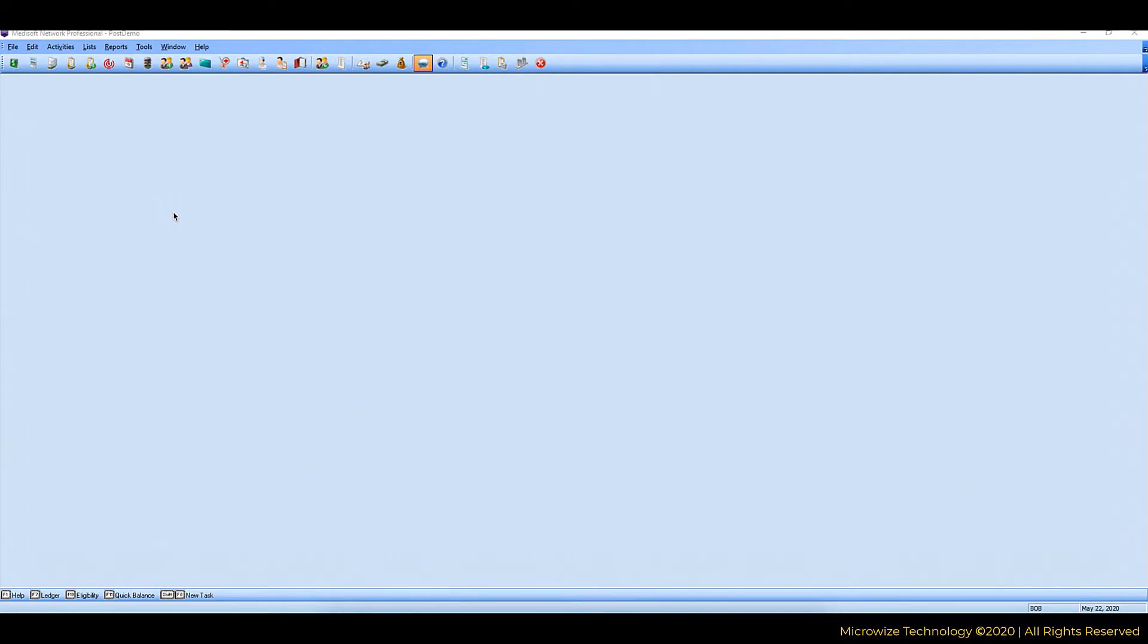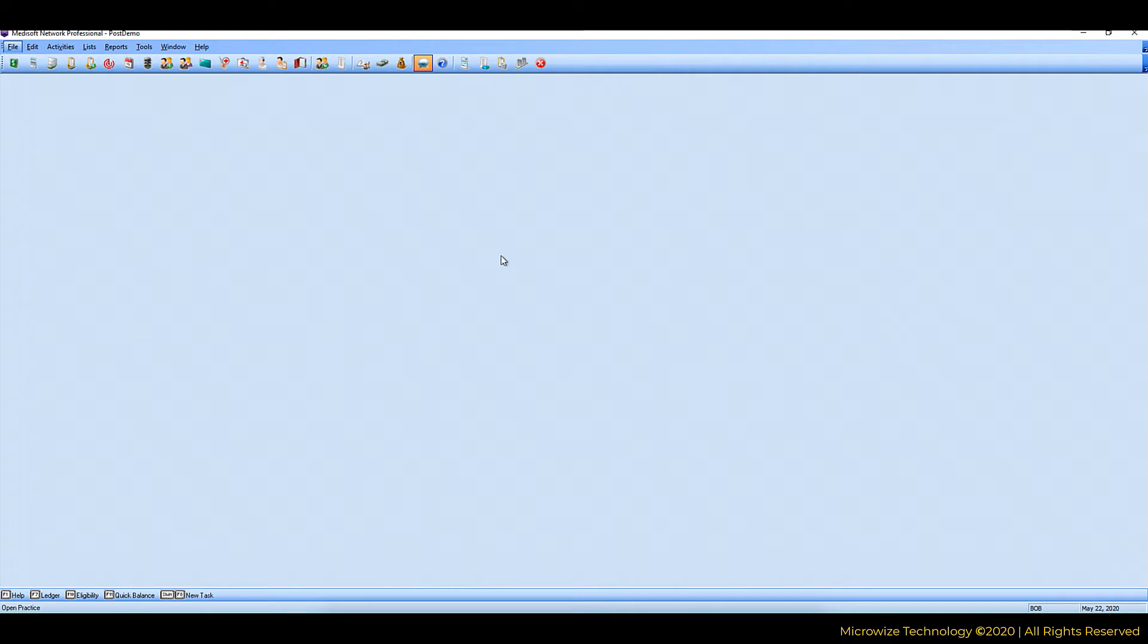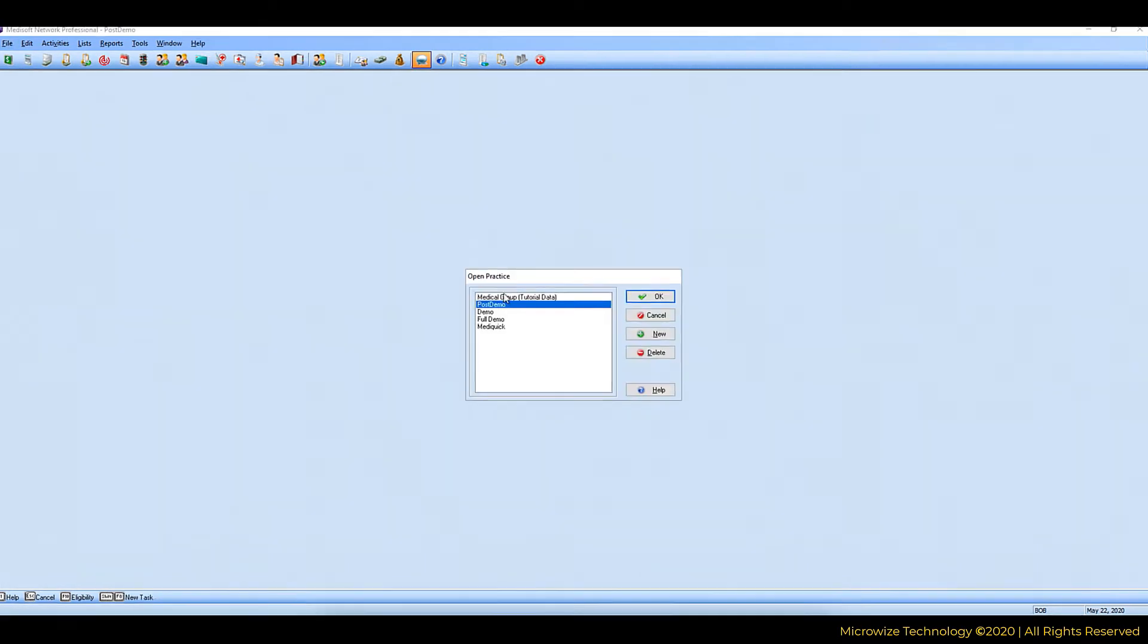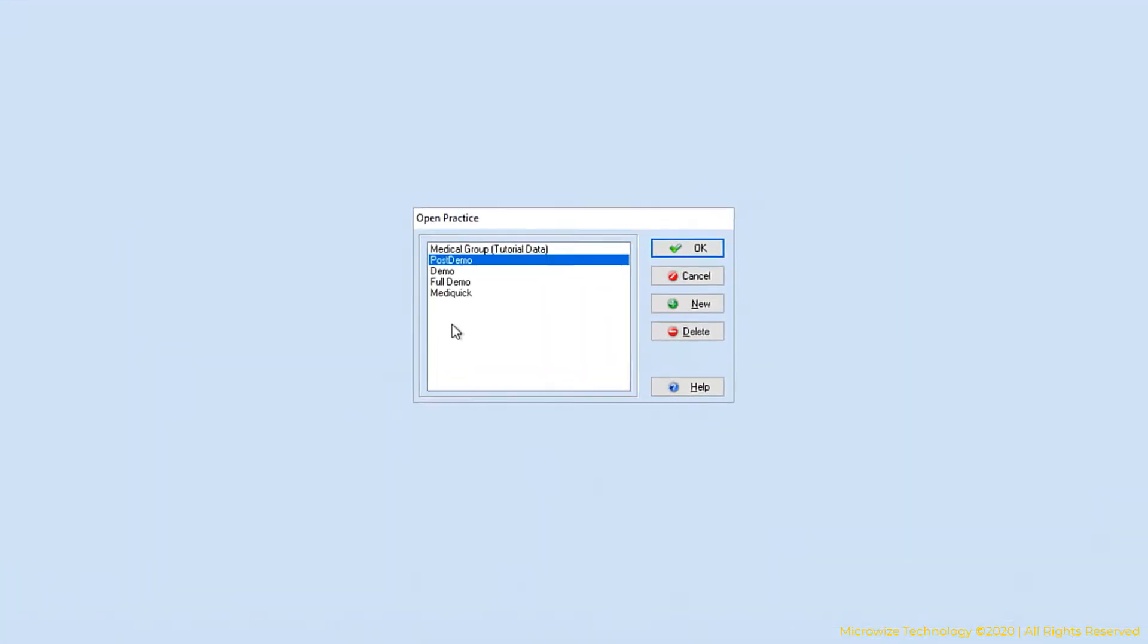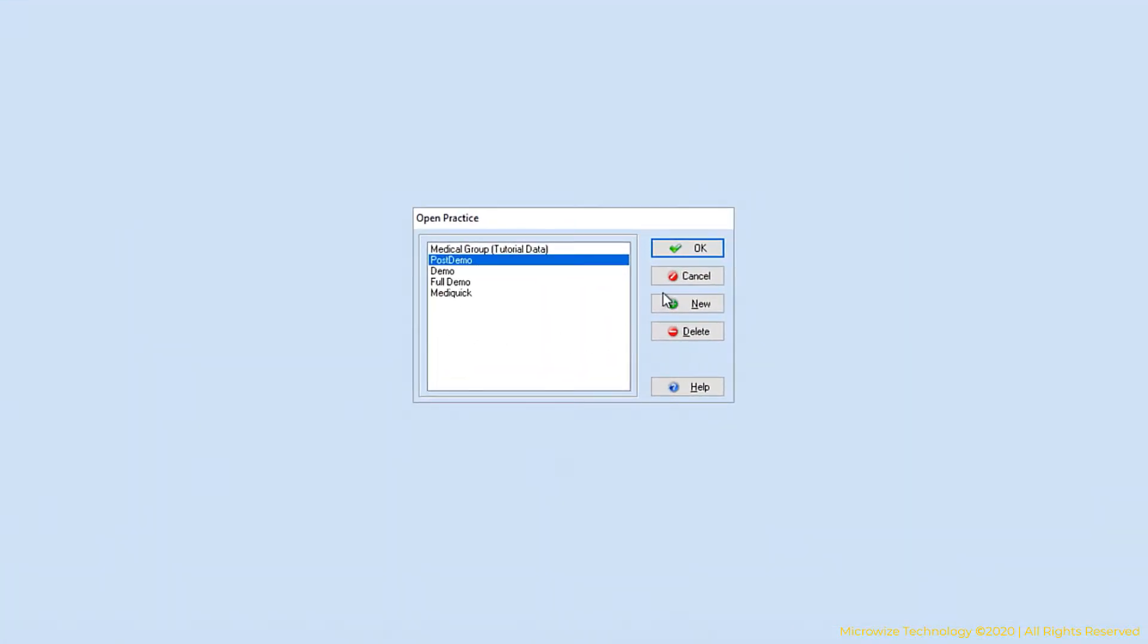To open an existing file, you will open a practice and you will have the different file names here. To create a new practice, you will hit new.